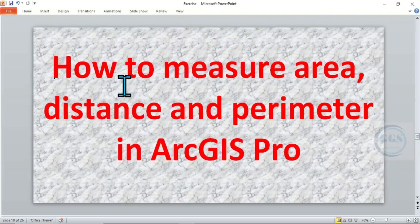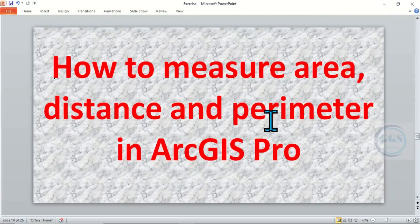Today I want to show you how to measure area, distance and perimeter in ArcGIS Pro.